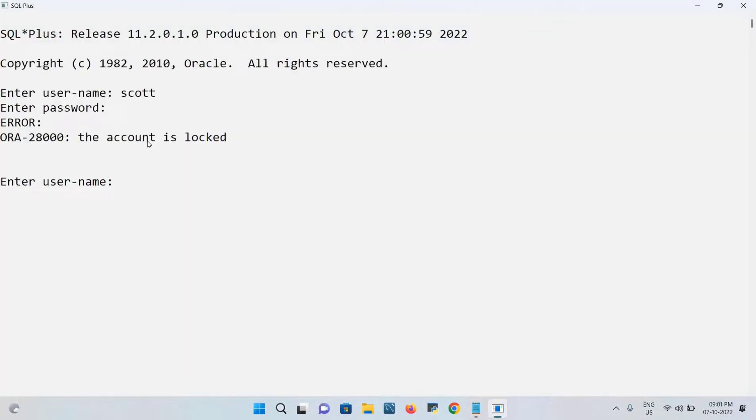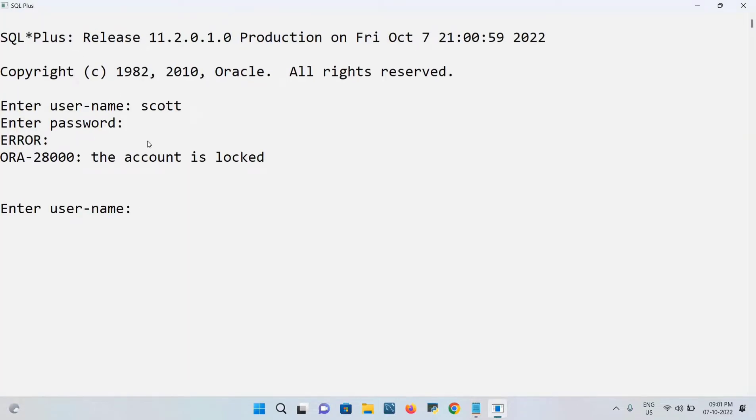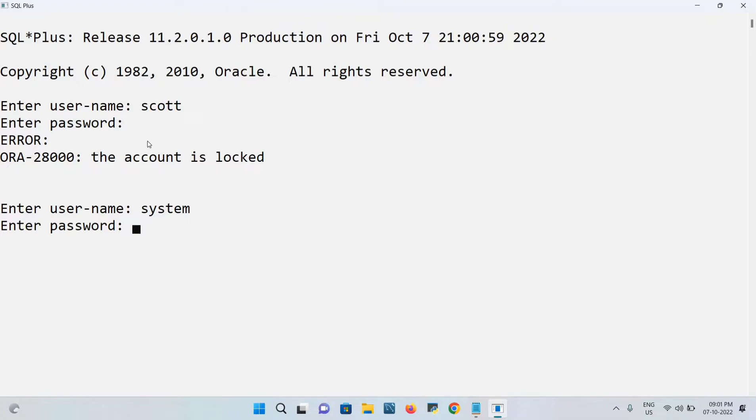Let me pass SYSTEM. We can pass either uppercase or lowercase, doesn't matter. I'm going to pass the proper password: O-R-A-C-L-E-1-2-3-4.